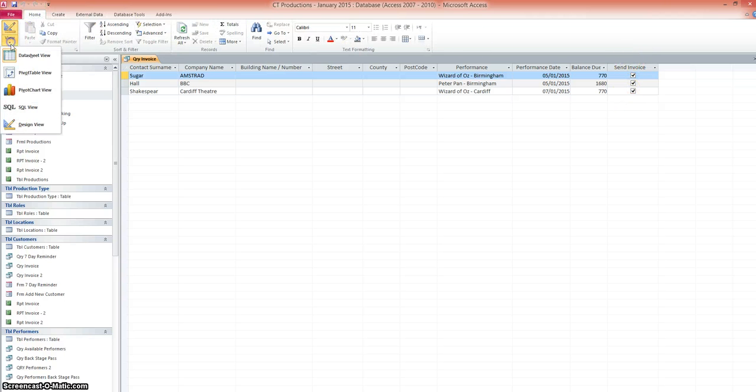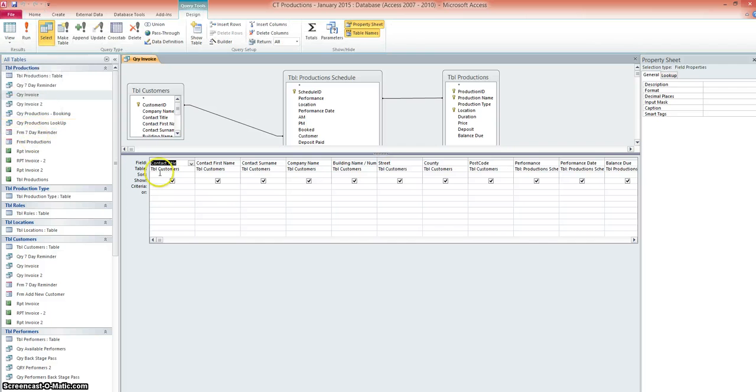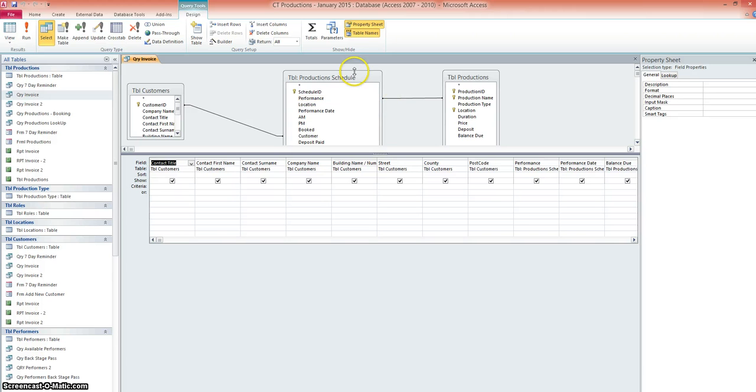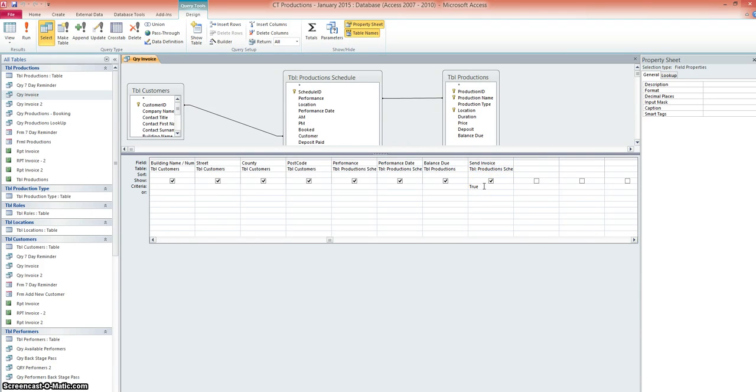So let's have a look in design view. Okay, so you can see we're working with the table customers and also production schedule and productions. And if we just move over this way a little bit, make sure under send invoice, you've got the criteria set as true or yes.